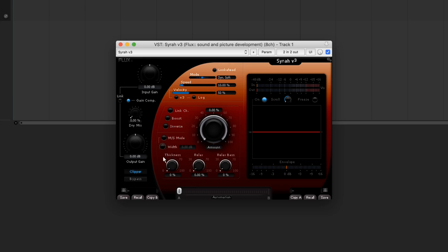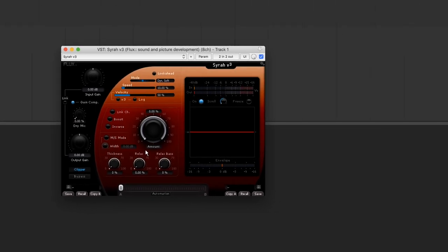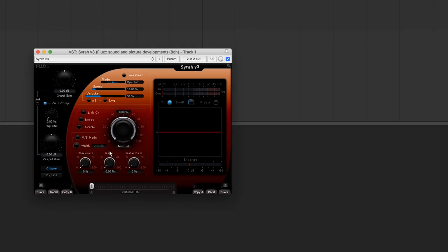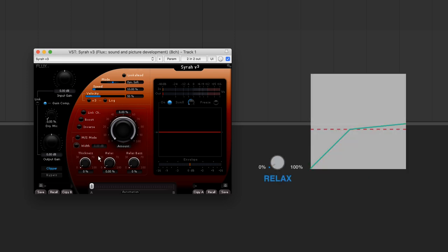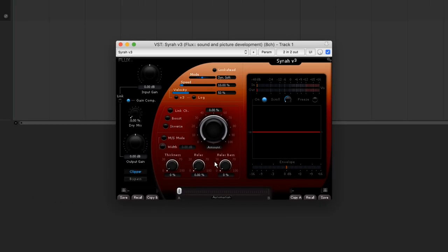The thickness parameter allows us to set the quantity of the expansion used by the algorithm. The relax parameter enables the dynamic compression ratio. So if the signal surpasses the threshold slightly, the ratio will be lower. If it surpasses greatly, it will be higher. Relaxed bass enables us to attenuate the circuit's detection of bass frequencies. The higher the setting, the less the bass frequencies will trigger the compressor.